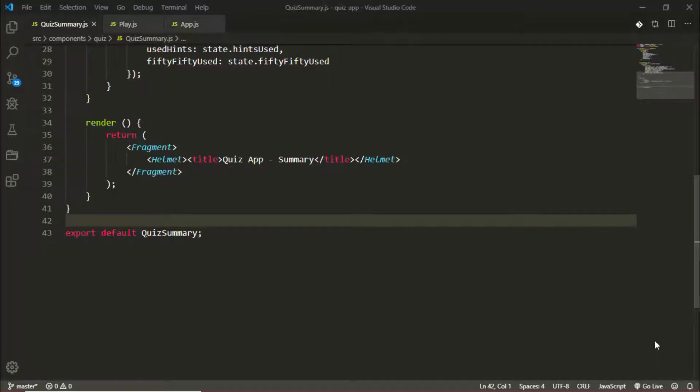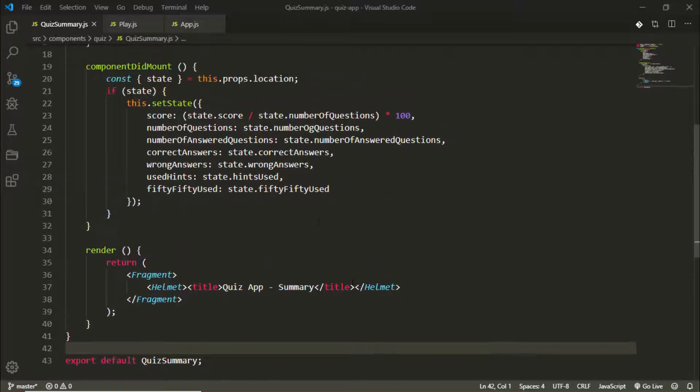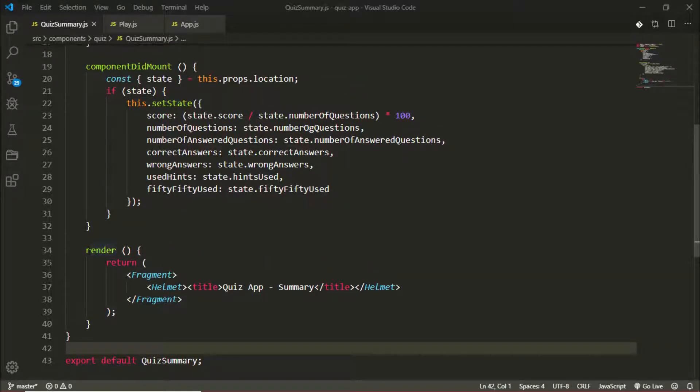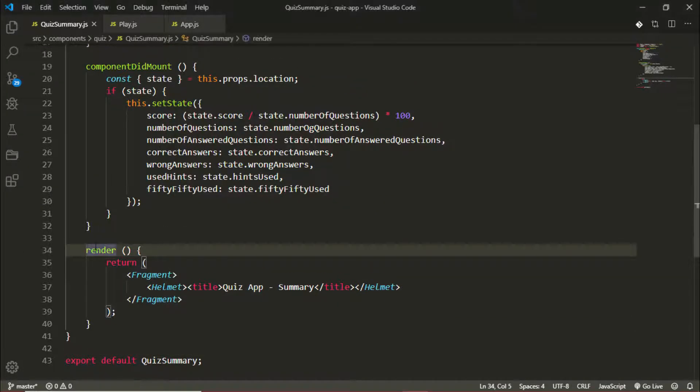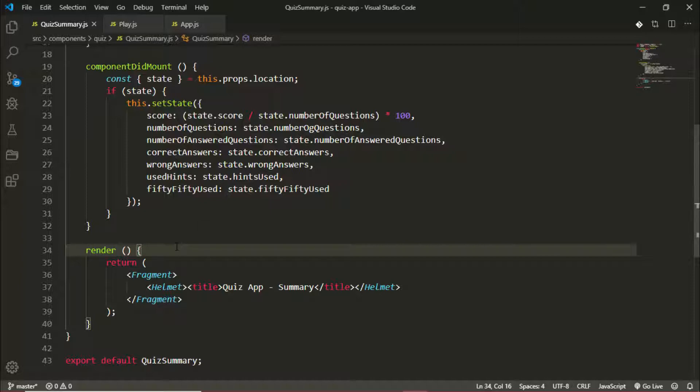Now we're going to be conditionally rendering or displaying our quiz stats. We'll be displaying these stats only if there's a score or state getting sent or available to these components from the beginning or when it mounts, because we don't want a user to just navigate to the application and go to /play/quiz/summary and see information displayed to them.